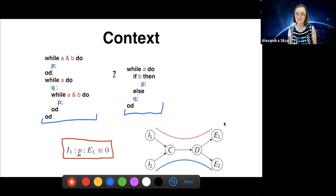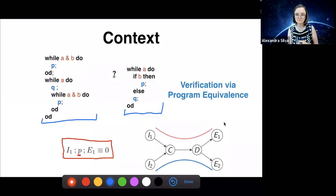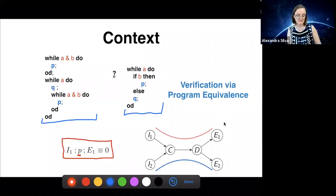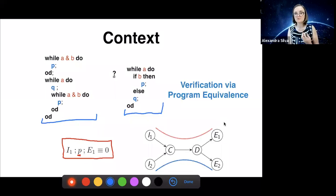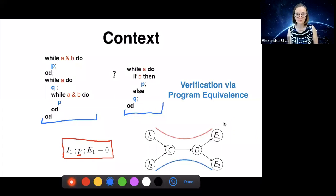One could say this gives you a research program on verification by program equivalence. What I want to do in these lectures is show you different techniques to check equivalence of different languages. We're going to start with the most basic language, which is regular expressions, and then move on to something a little bit more complex in the last lecture.